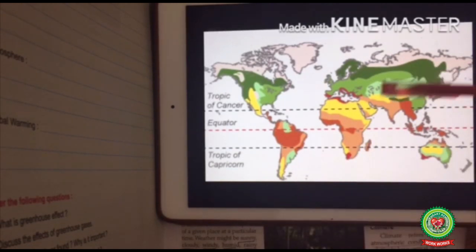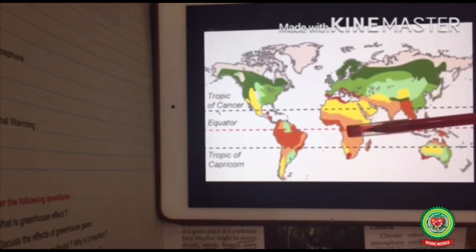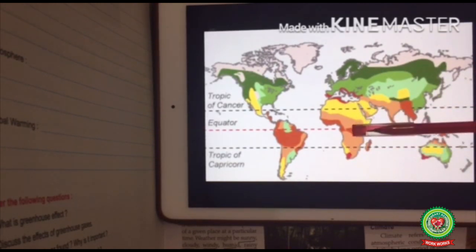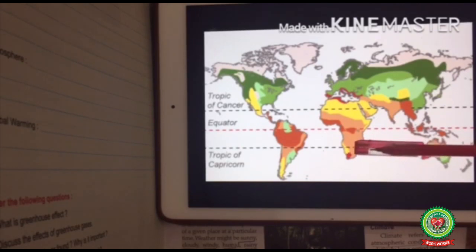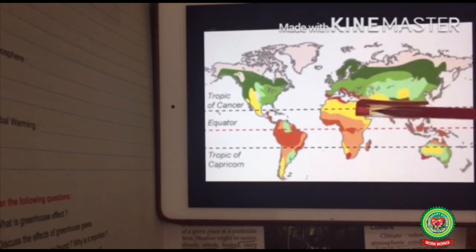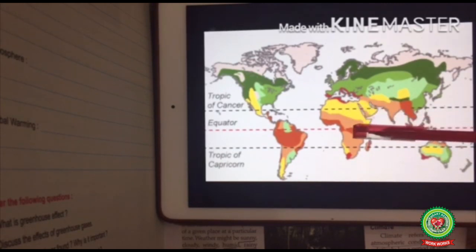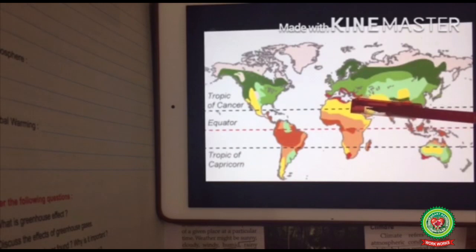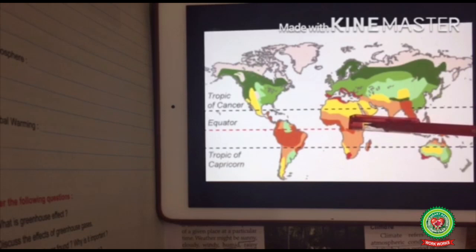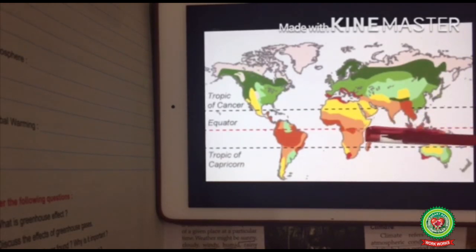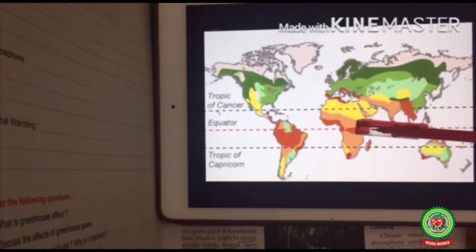This is a world map. Here is Africa. We can see three main latitudes pass through Africa: zero degrees — the equator; 23.5 degrees north — the Tropic of Cancer; and 23.5 degrees south — the Tropic of Capricorn. So it is clear that Africa lies in the tropical region. The tropical region is the region between the Tropic of Cancer and the Tropic of Capricorn.